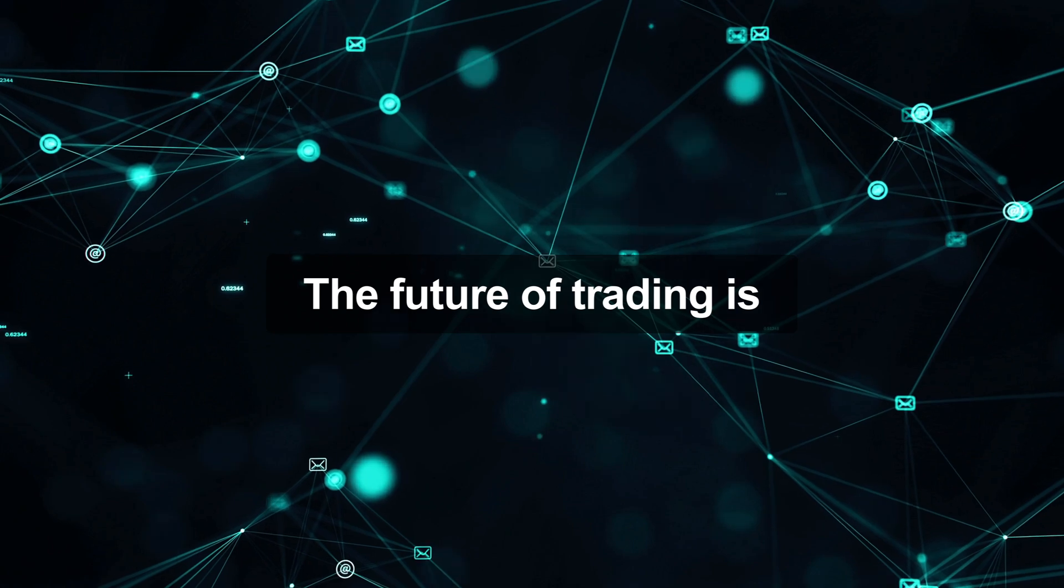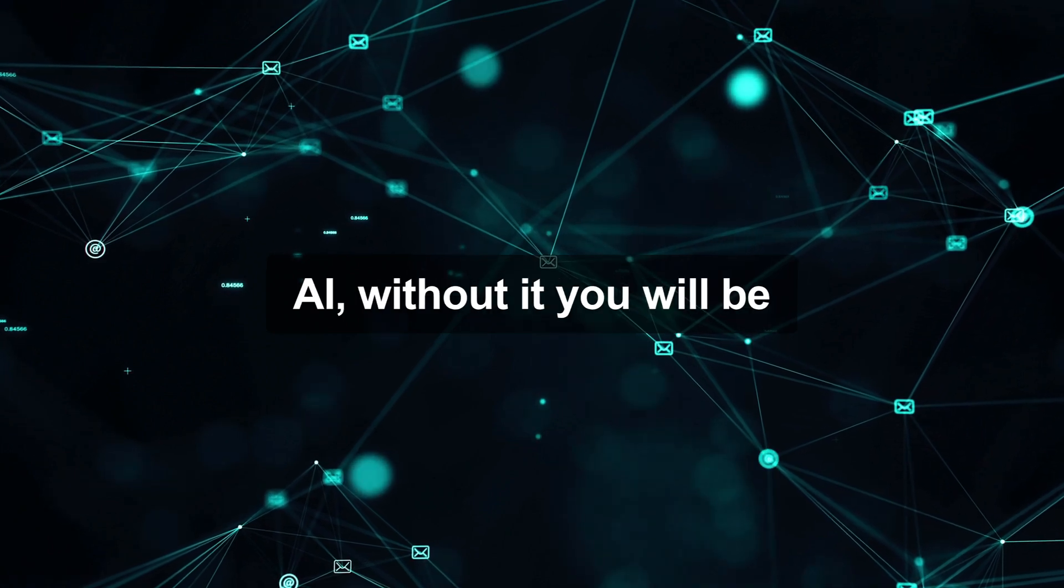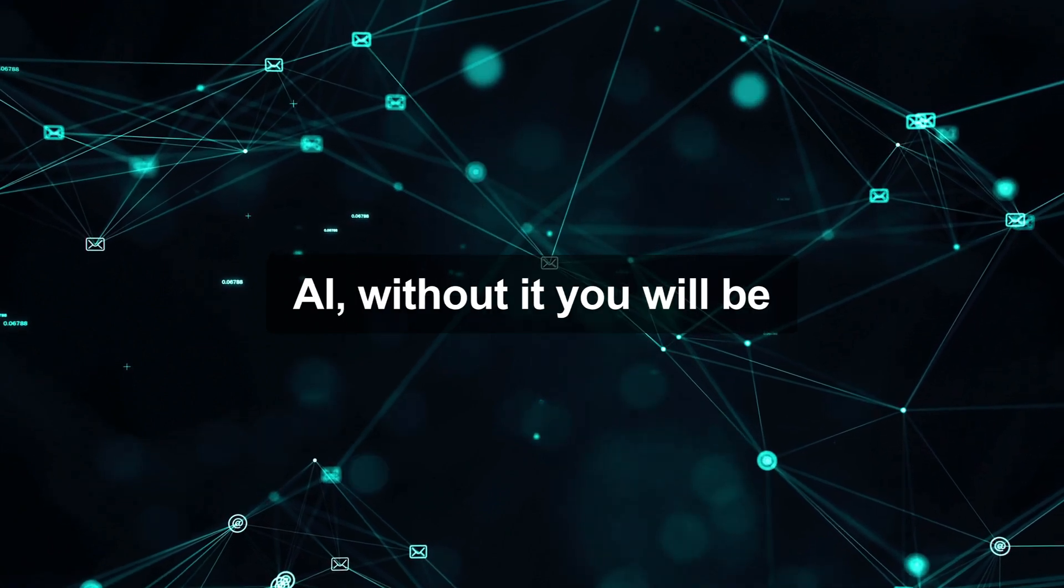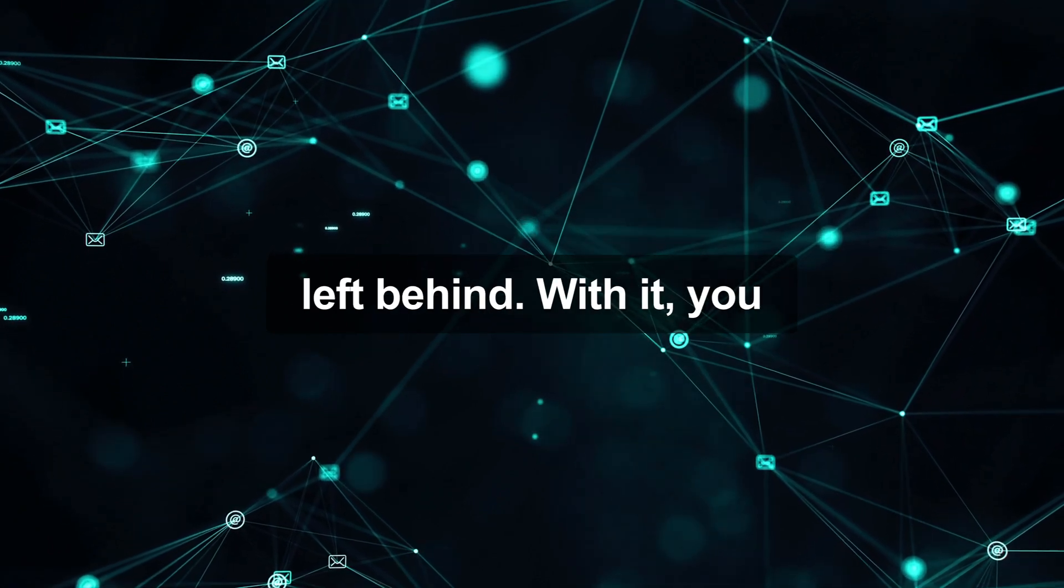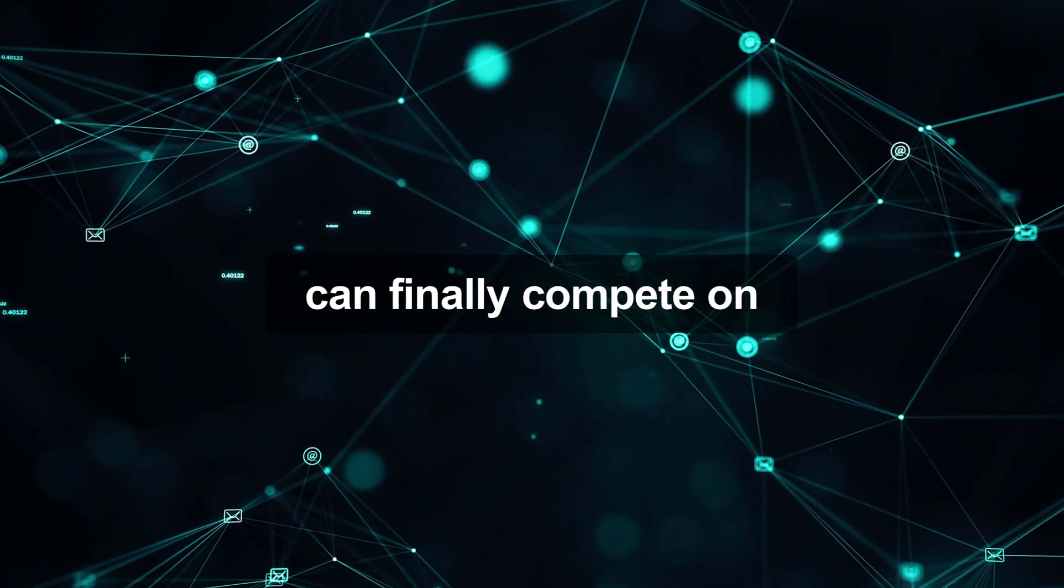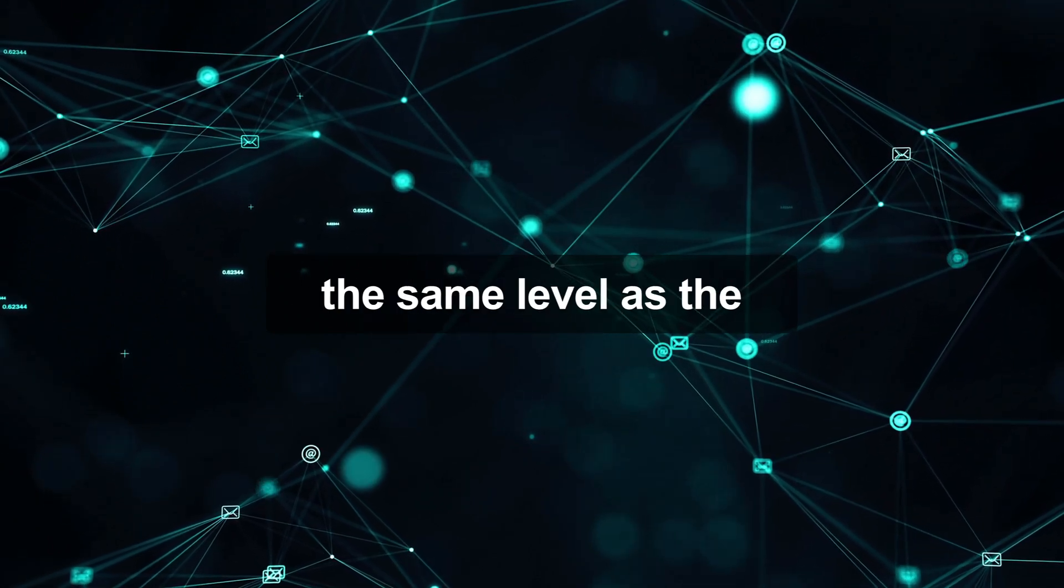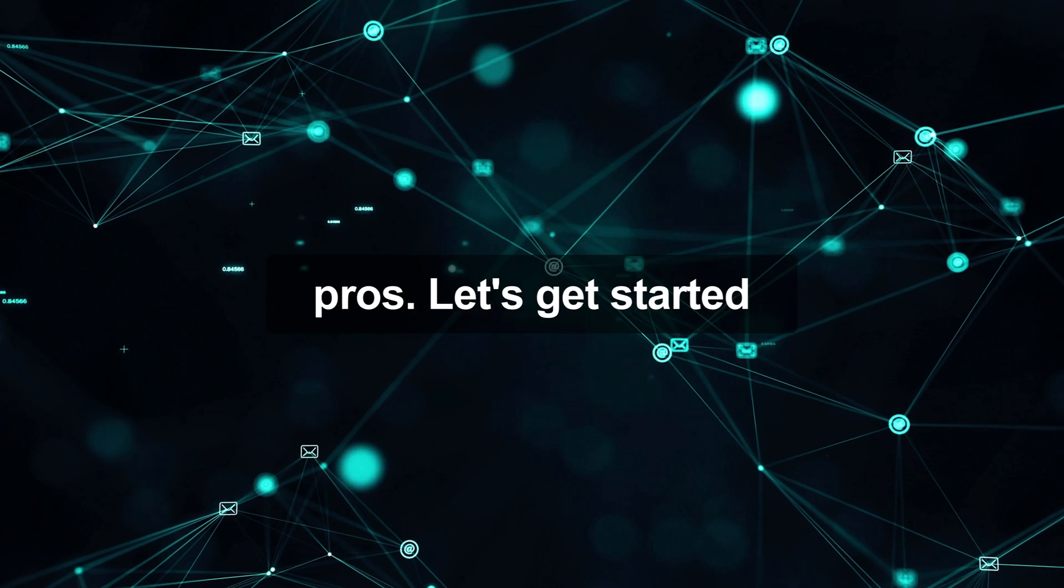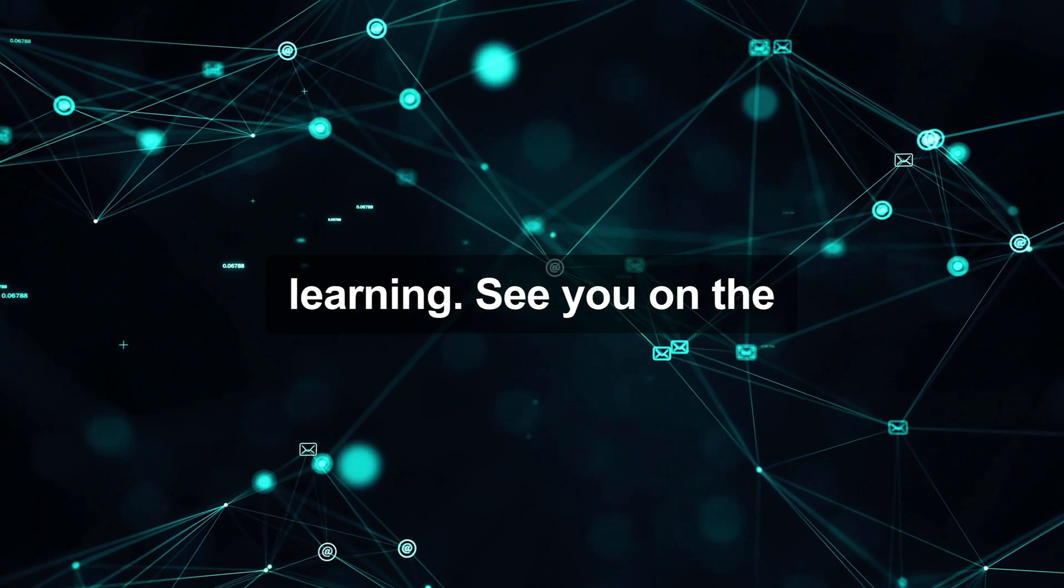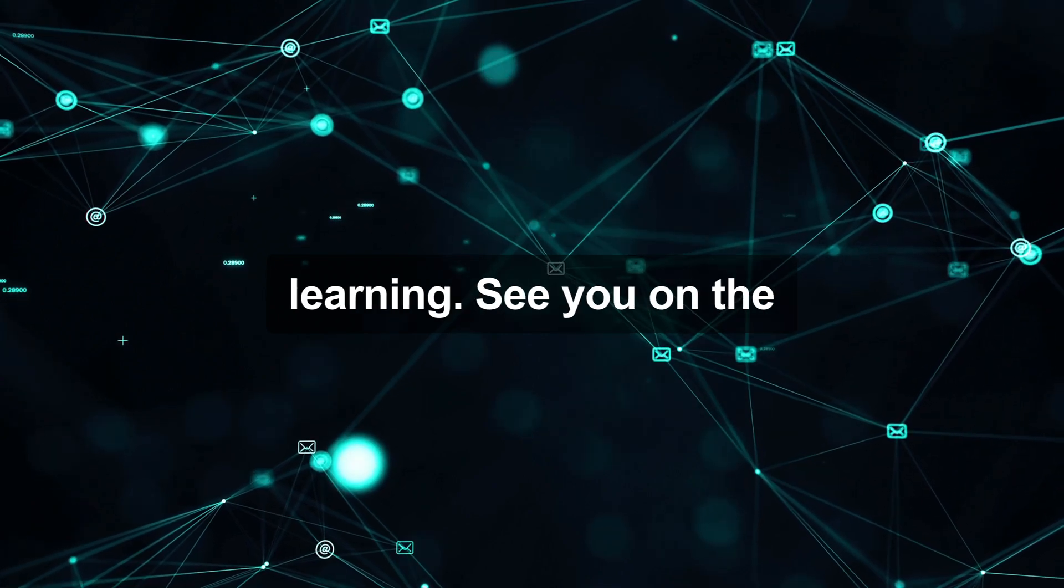The future of trading is AI. Without it, you will be left behind. With it, you can finally compete on the same level as the pros. Let's get started learning. See you on the inside.